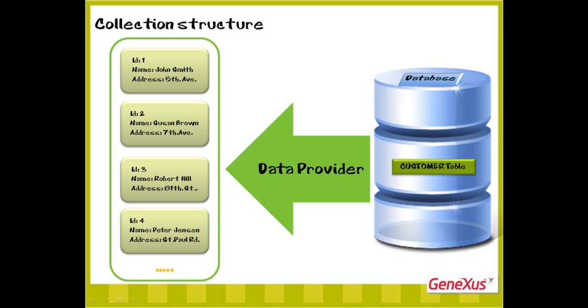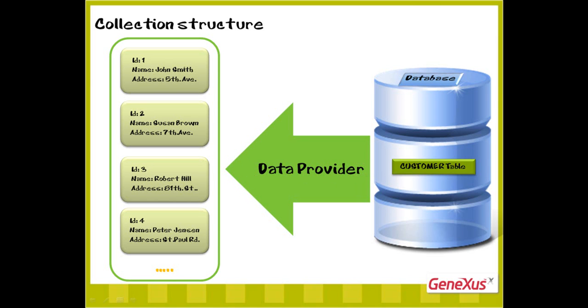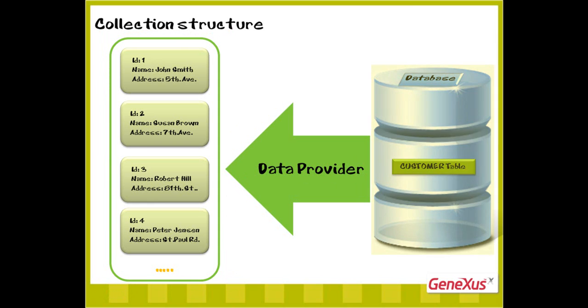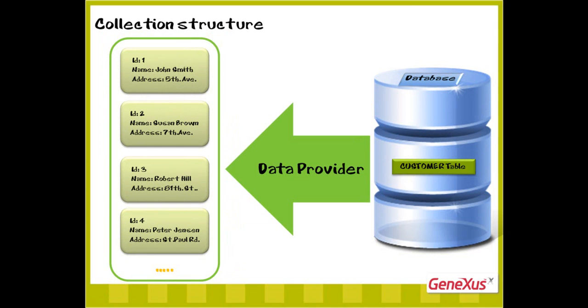To load the collection's data, we will use a DataProvider object. This object enables us to load a data structure, for example, based on data from the database, and returns that structure already loaded.